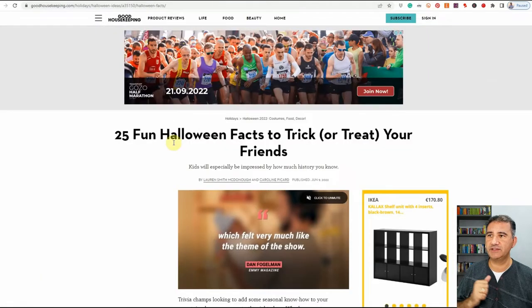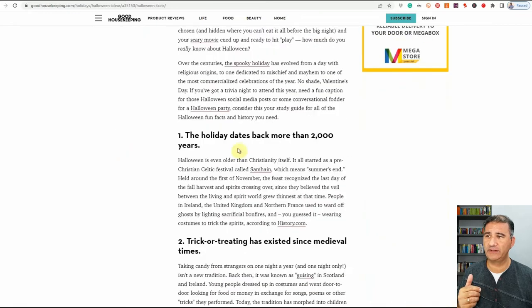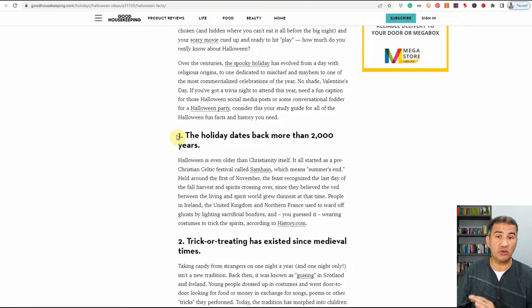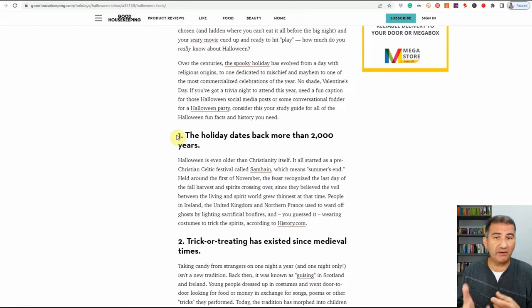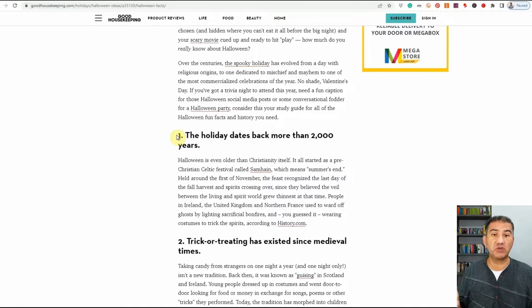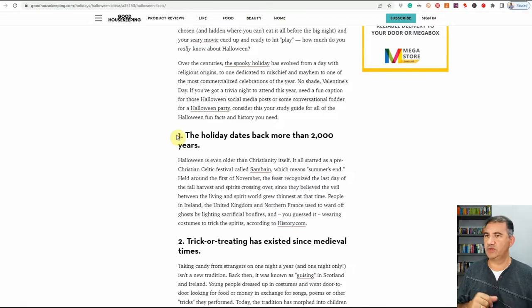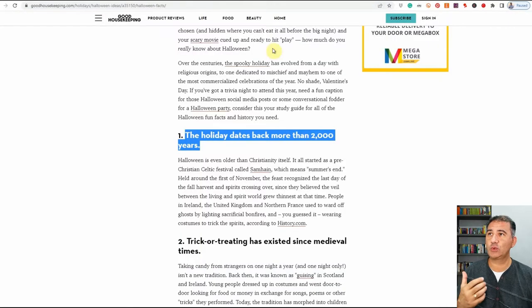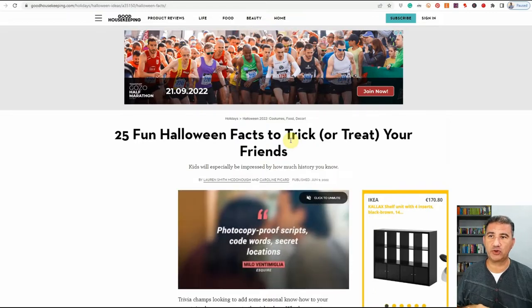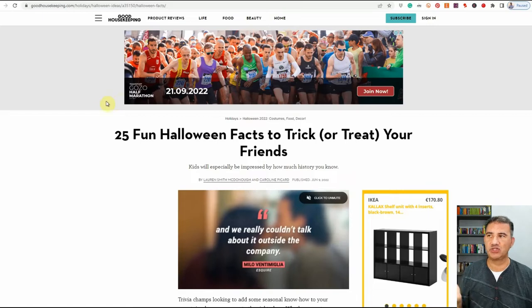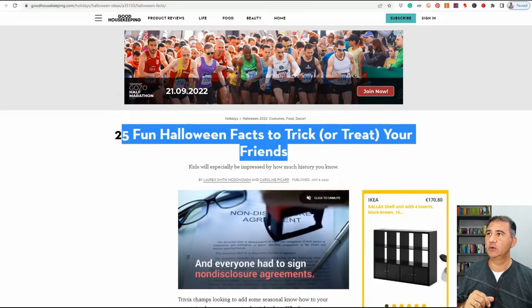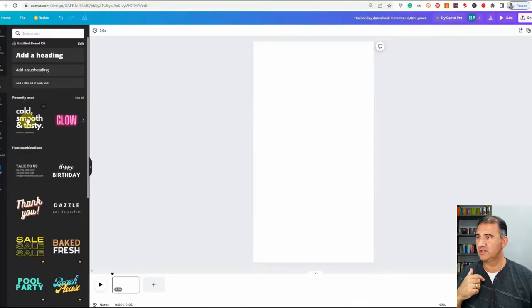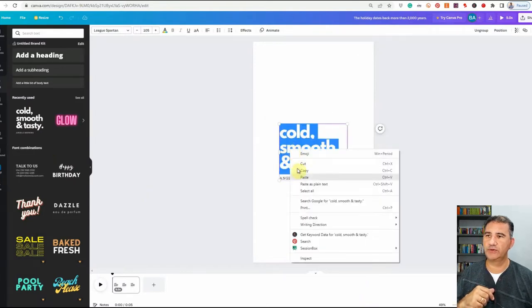I went through this beforehand and found the 25 fun Halloween facts on goodhousekeeping.com. We're going to scroll down and use the titles of each fact as our script. For the opening title, I took '25 fun Halloween facts to trick or treat your friends' but changed 25 to 5. I copied it, went back to Canva, clicked on the text, highlighted it all, and pasted the title. Then I opened it up a bit and got rid of the extra piece.